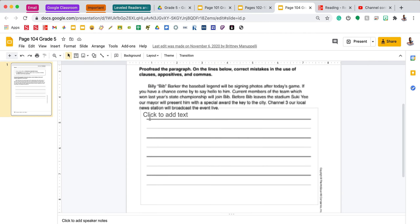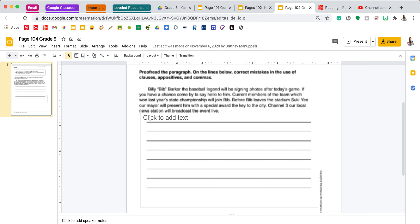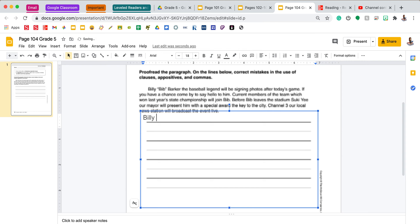Your final page is your proofreading page. The directions state to proofread the paragraph and on the lines below, correct mistakes in the use of clauses, appositives, and commas. 'Billy Bibb Barker, the baseball legend, will be signing photos after today's game.' I see a mistake with the appositive in that sentence — I need to set off with commas 'the baseball legend' that describes who Billy Bibb Barker is: 'Billy Bibb Barker, comma, the baseball legend, comma, will be signing.' You will be going through the rest of this paragraph looking for more mistakes.